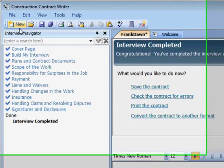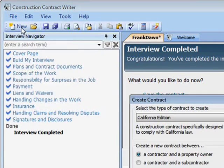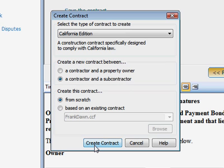When I get the job, I'll punch out subcontracts that mirror the prime contract perfectly. That saves time and keeps me on good terms with my subs.